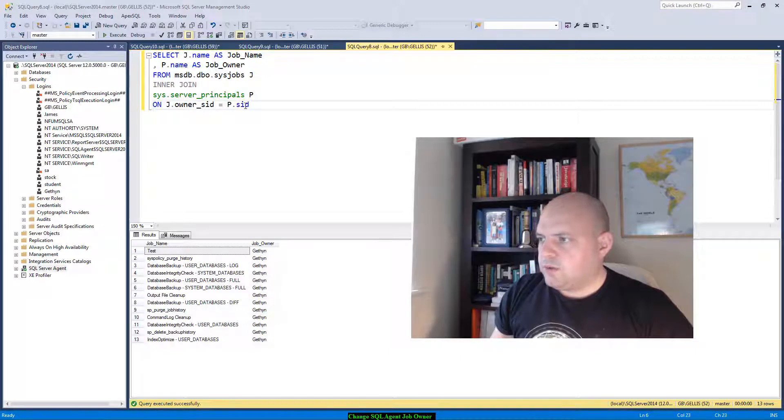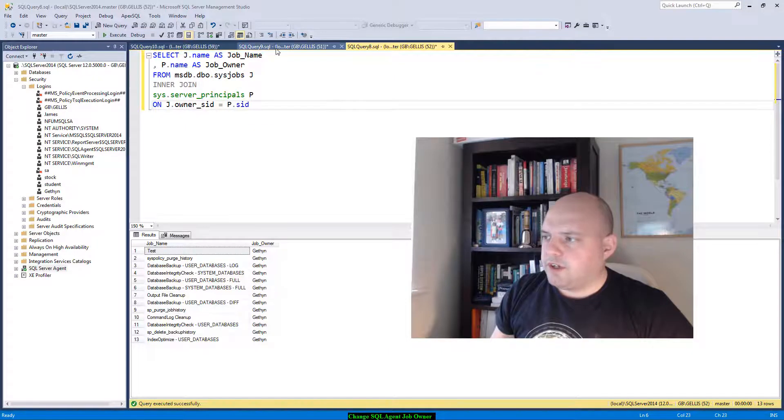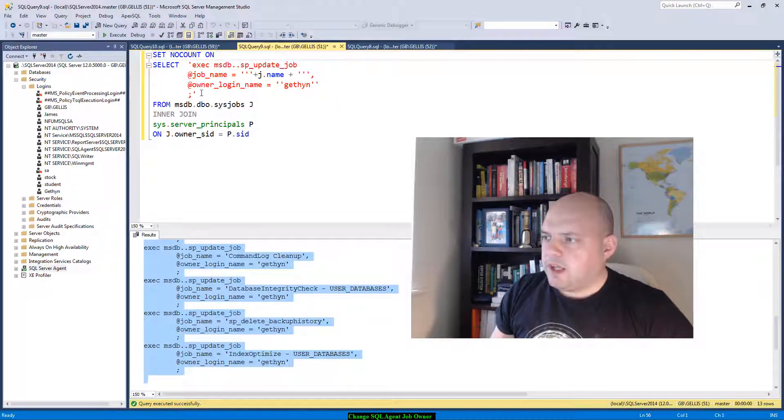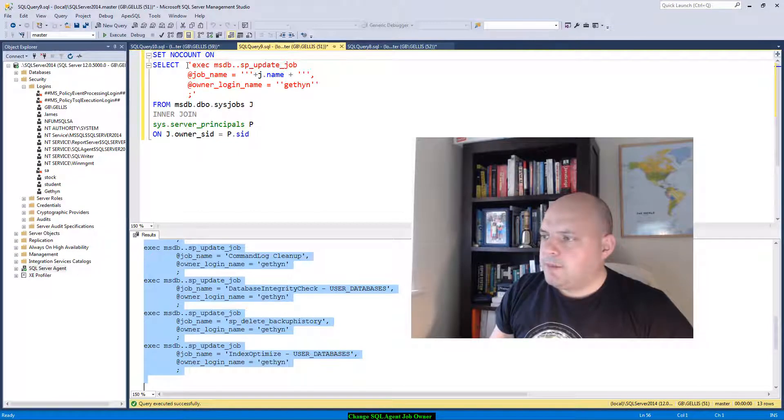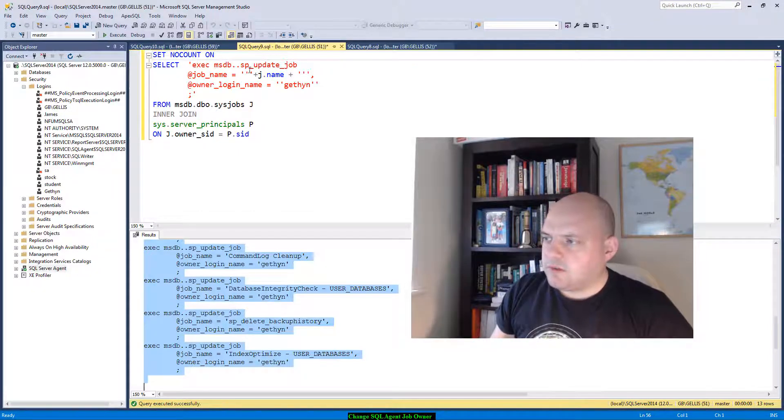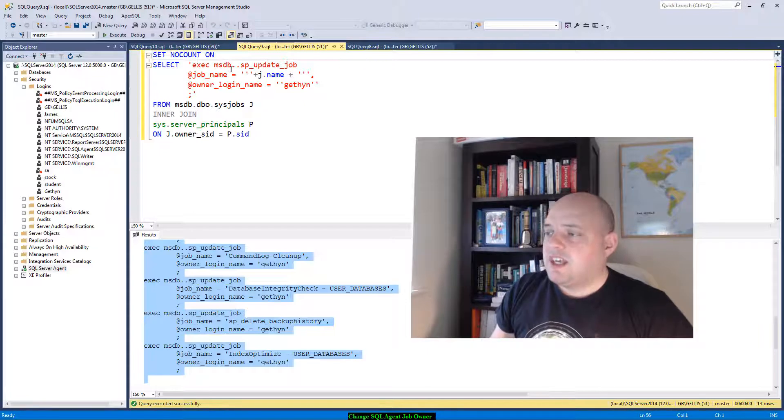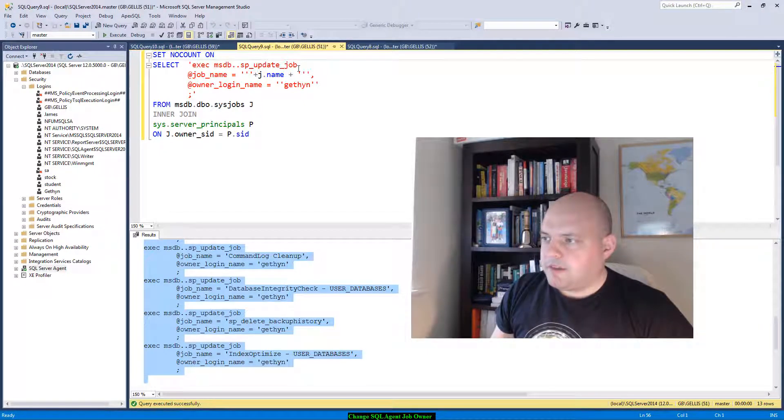So this is my initial query here. I'm going to take the FROM and the join condition of my query and I'm going to amend the select. So I've got the same join, it's the same query, but in the select statement I've got some literal strings. So basically got EXECUTE naming the stored procedure SP_update_job in MSDB.